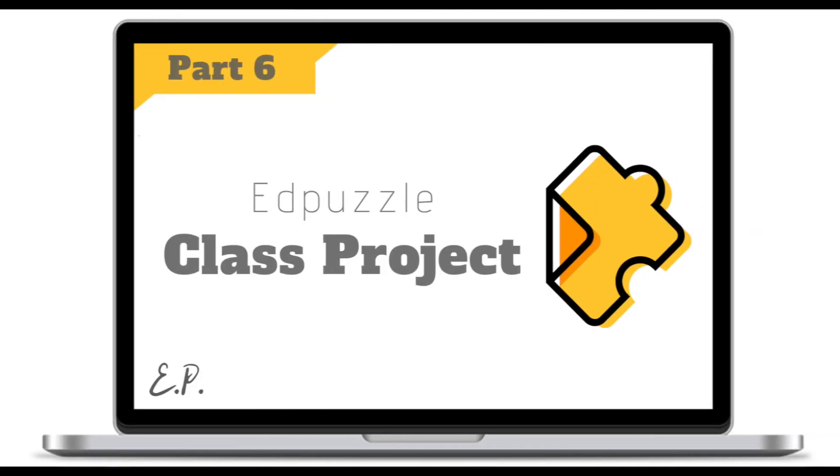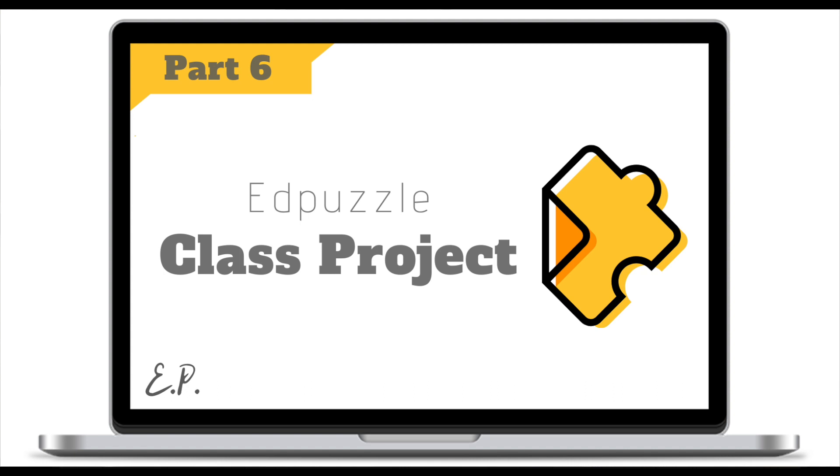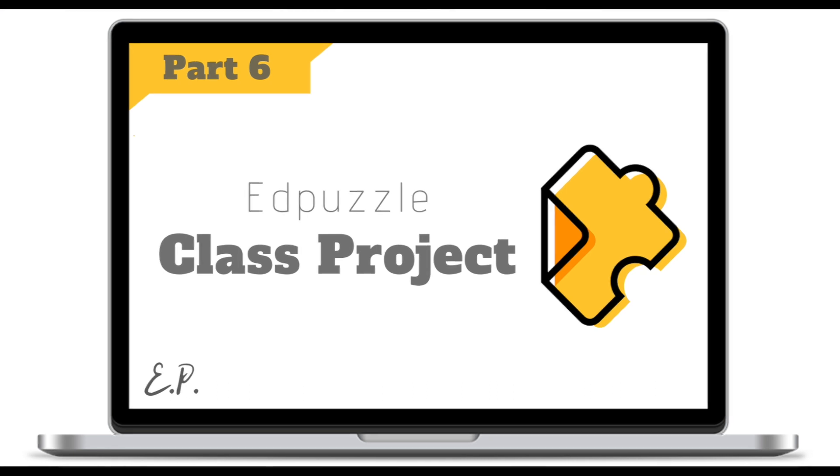Hello and welcome to another EdPuzzle video tutorial. Last time we looked at student projects. Today we're looking at how to fully integrate EdPuzzle with Google Classroom. There are three ways you can integrate EdPuzzle with Google Classroom.